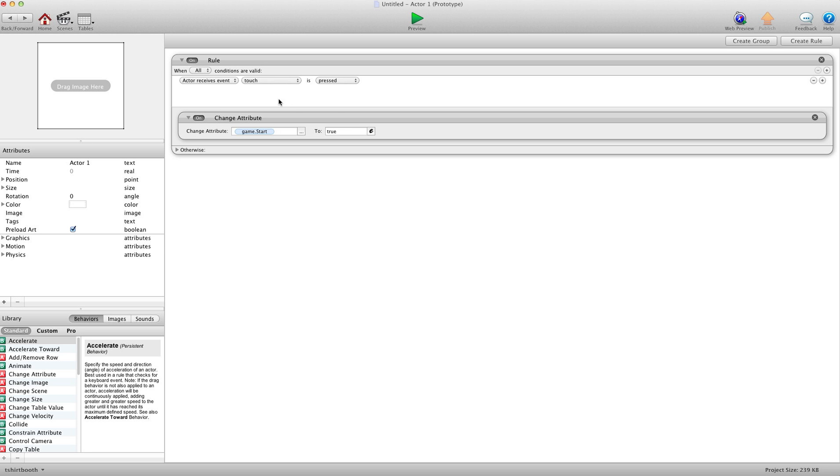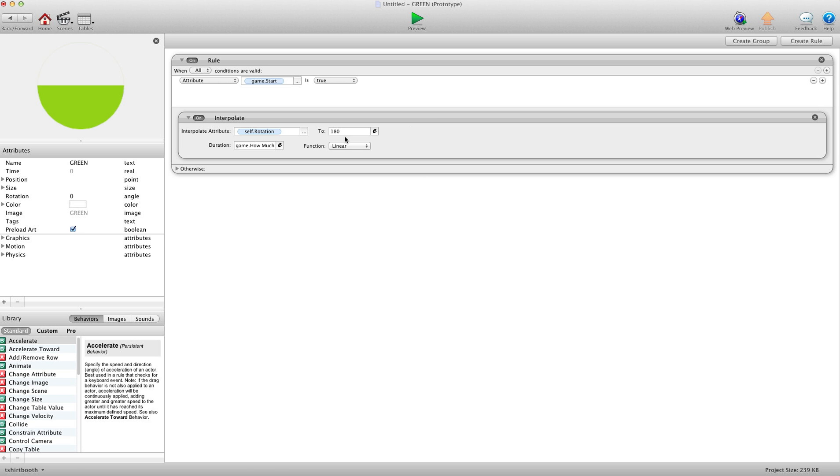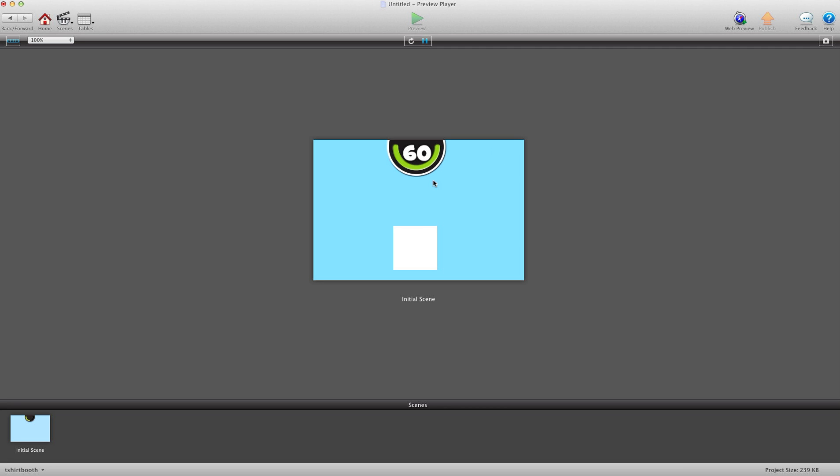Now let's say you want it to go in the opposite direction. Just go into the green actor. And instead of 180, just put negative 180. And that will send it in the opposite direction. So I'll hit start. And now you'll see it goes this way. I prefer this way. So I would use the negative 180.